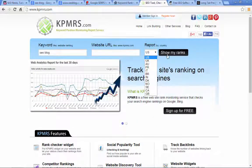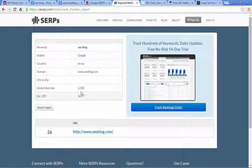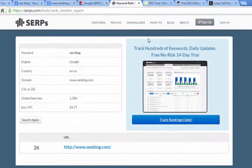This is KPMRS — same concept. I just wanted to give you a number of different options. You put in the keywords you want to see where you rank for, the web address, and then you can choose between a number of different developed countries. Back on the SERPs.com rank checker, this is telling you you're number 26. Like I said, it's going to vary depending on where you're searching from and your previous search history.